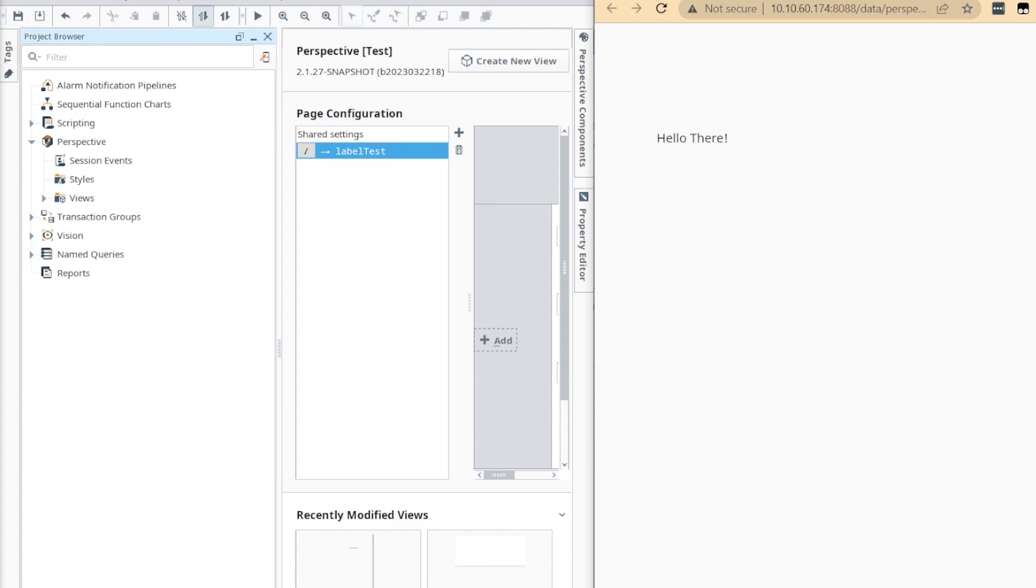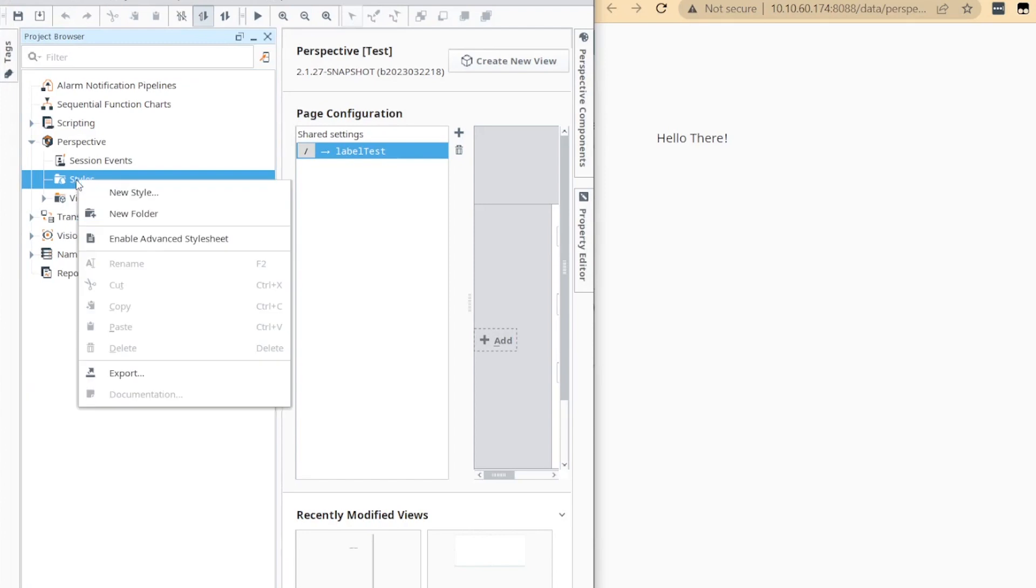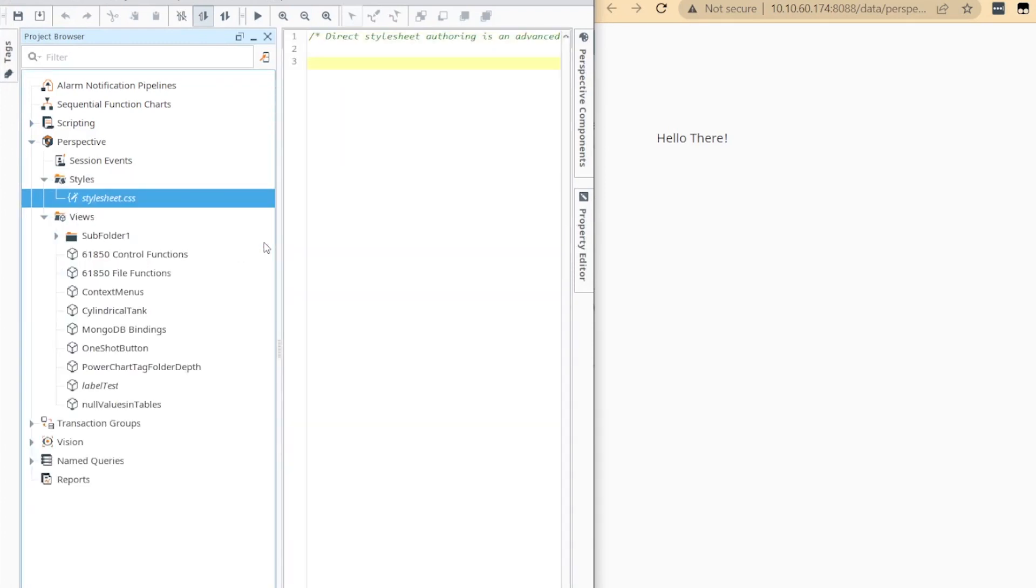By default, this feature is disabled in order for named styles to act as the highest level of style configuration for your project, but can easily be enabled from the project browser.